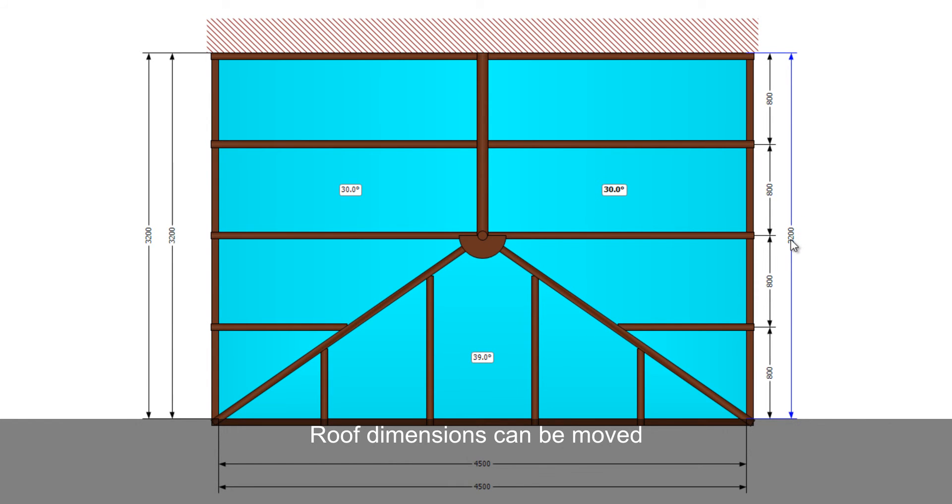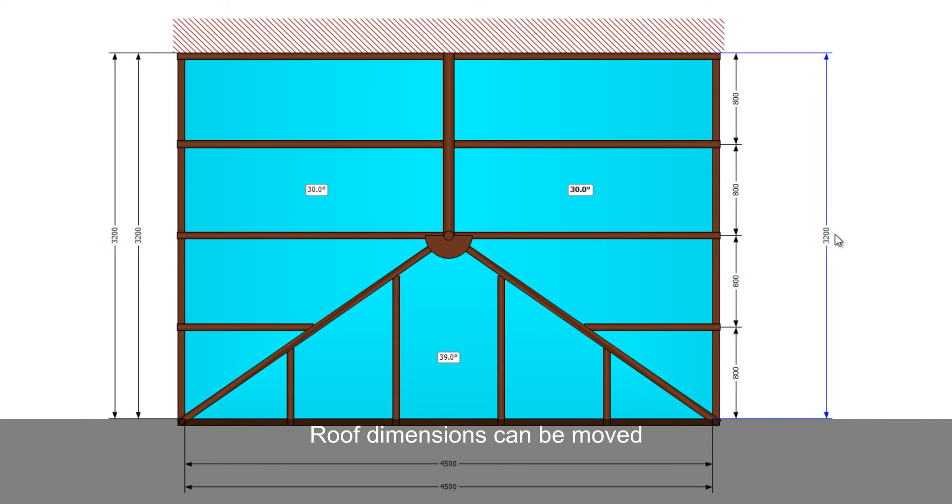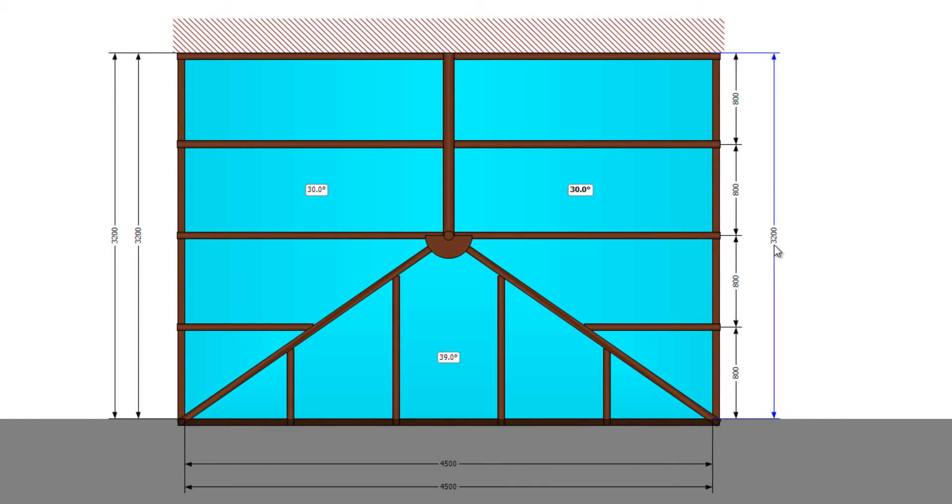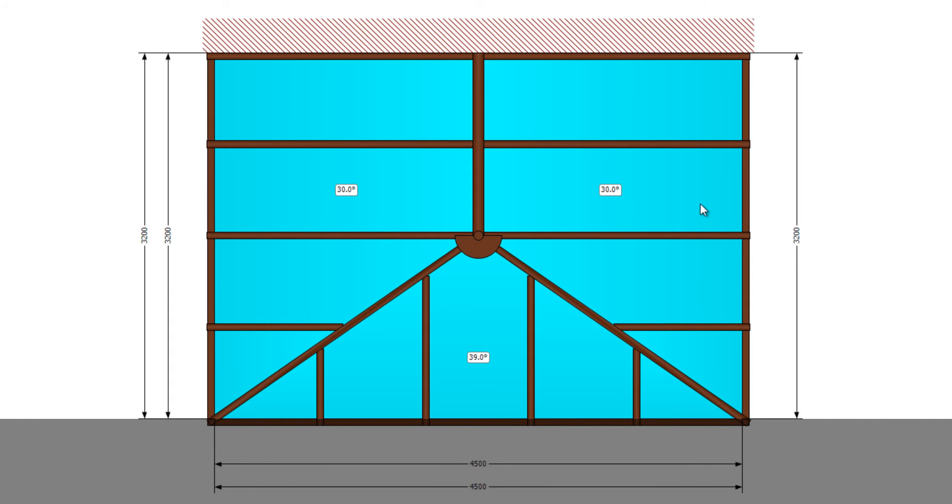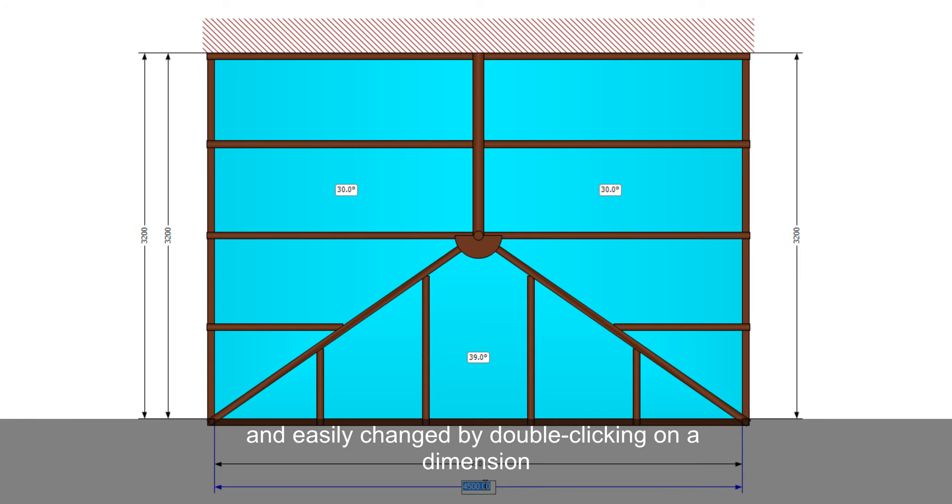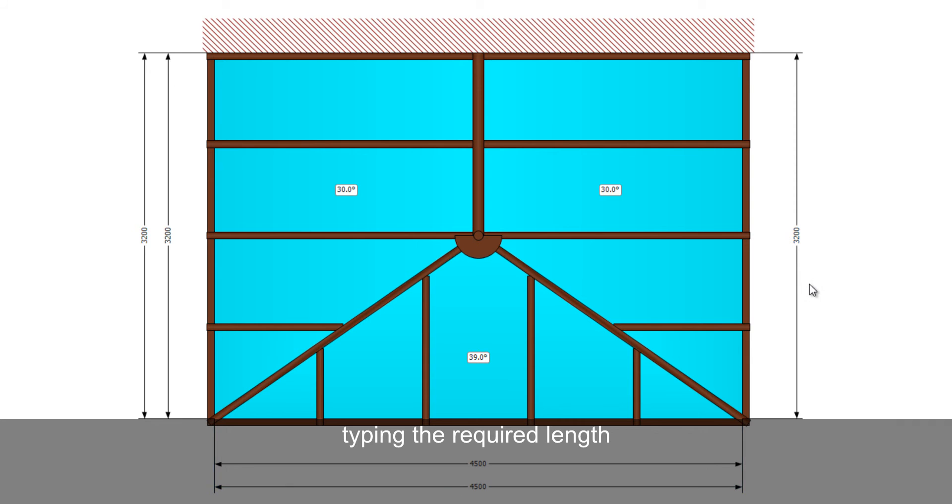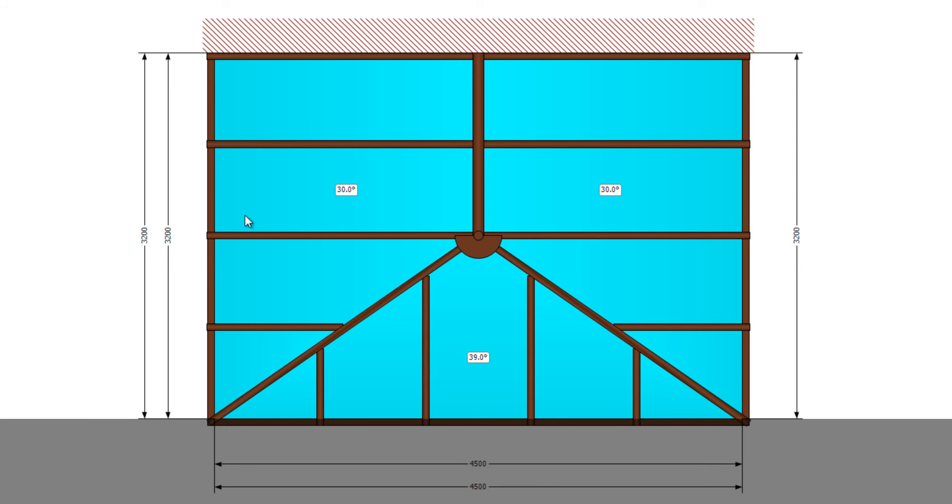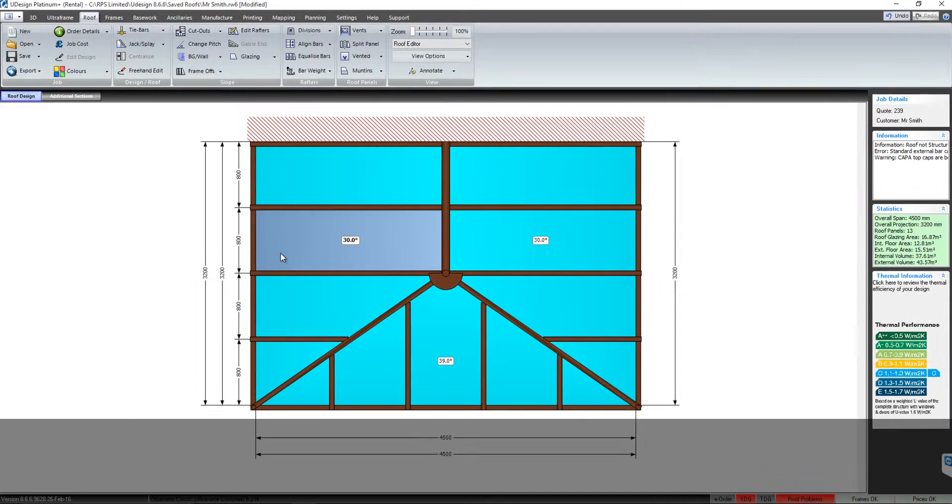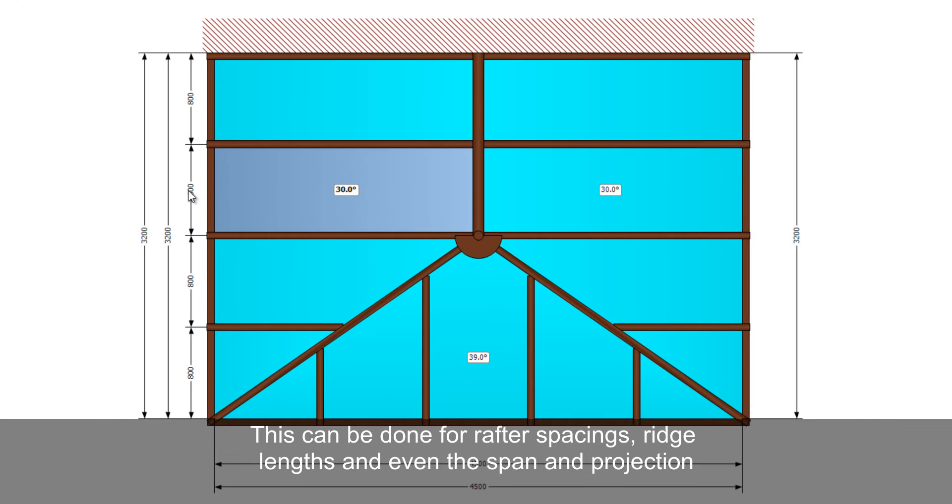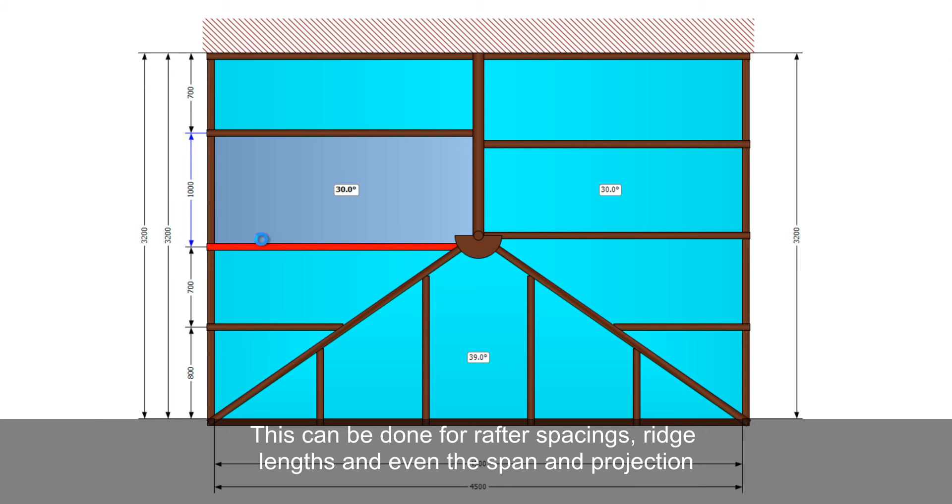Roof dimensions can be moved and easily changed by double clicking on the dimension, typing in the required length and pressing enter on the keyboard. This can be done for rafter spacings, ridge lengths and even the span and projection.